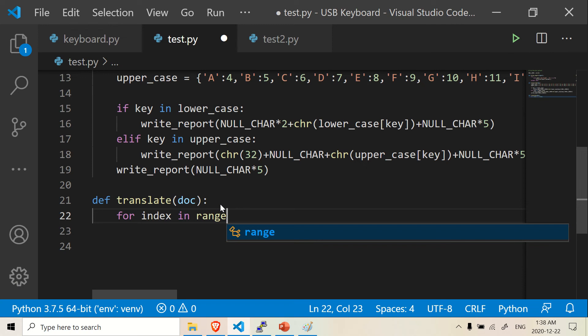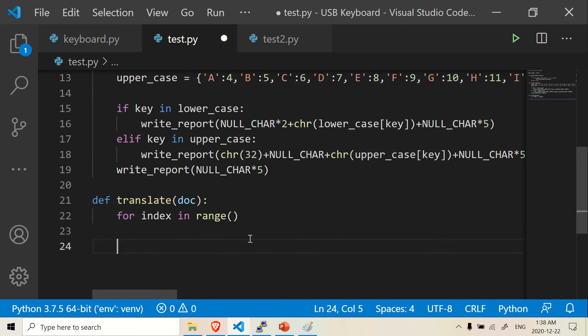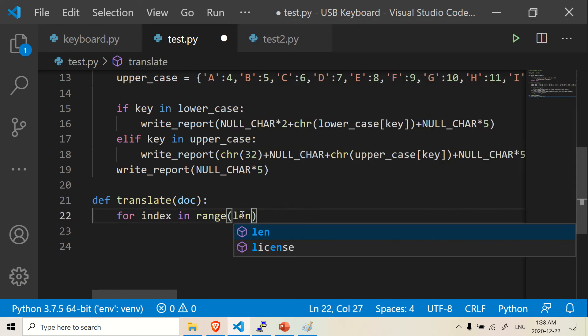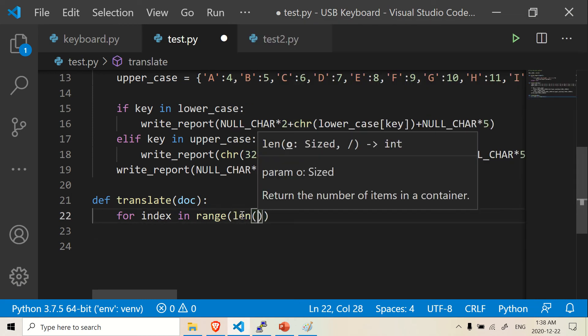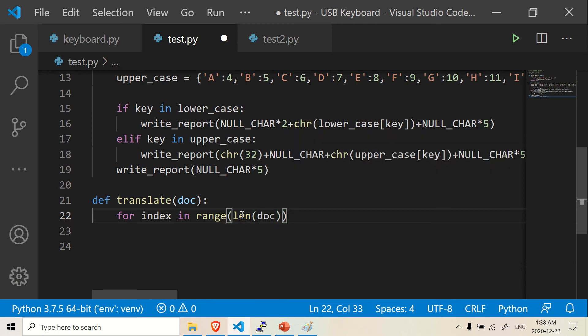And what does range do? Because you want to know the length of the word that we're going to be using. So we're going to use the function len and doc.